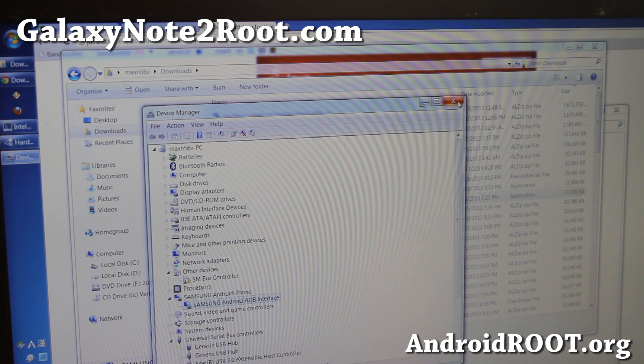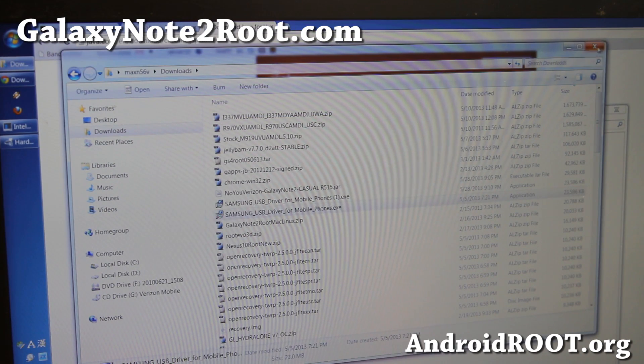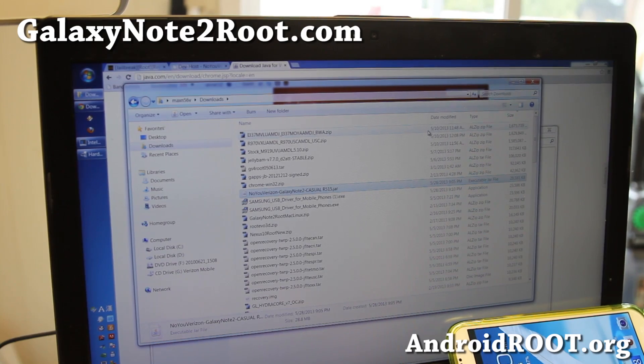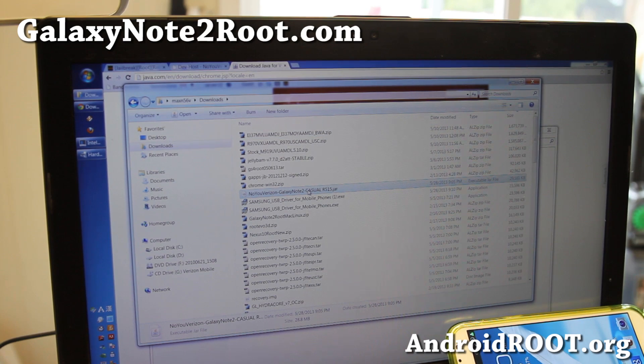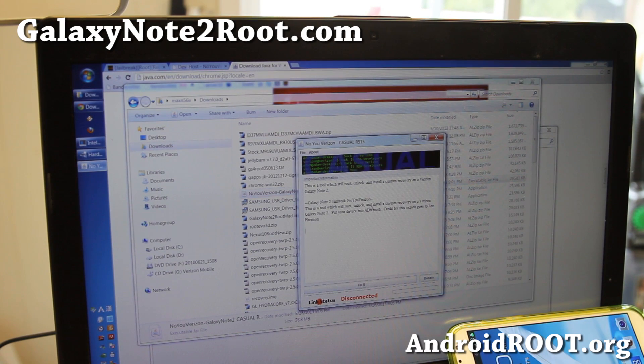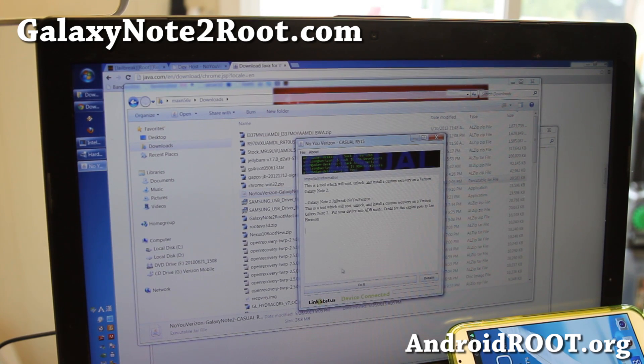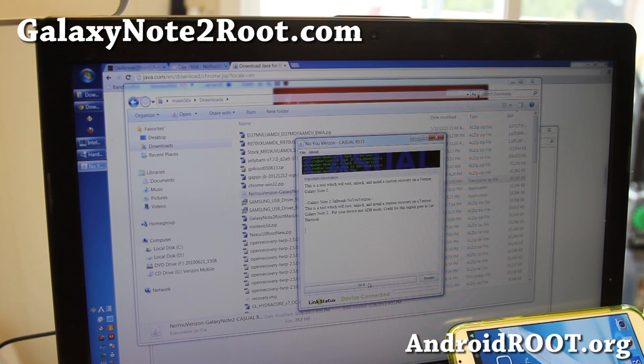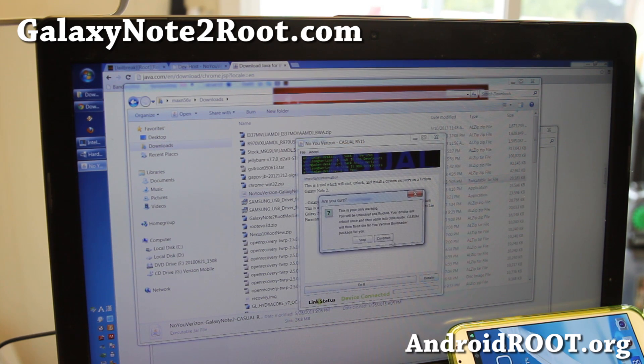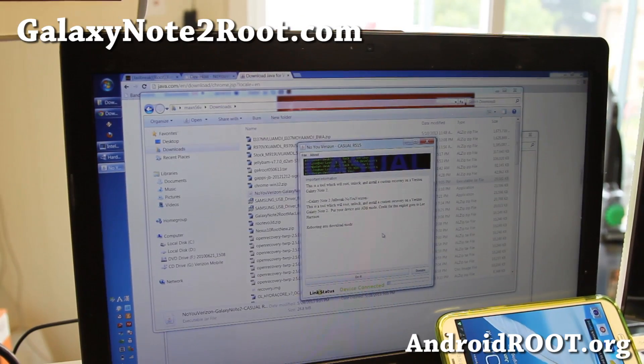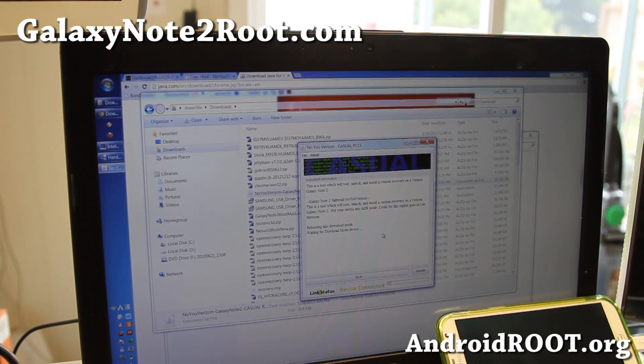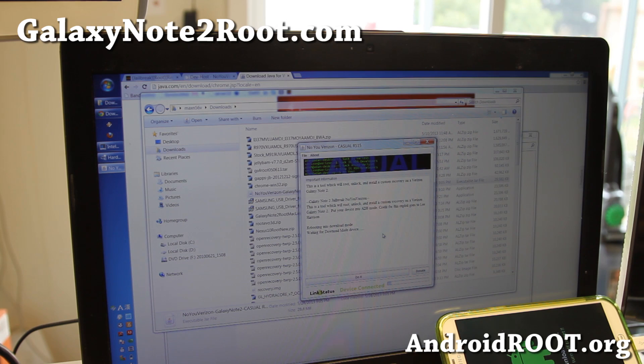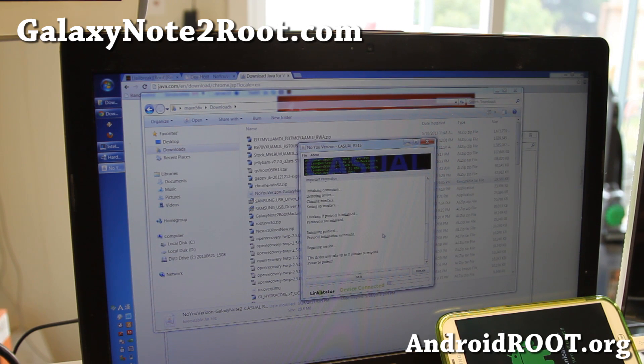Go ahead and double click on Know You Verizon. And this will bring up the casual program. If it says device connected ready, go ahead and hit Do It and hit Continue. And we'll let it automatically unlock the bootloader and install a custom recovery for our Verizon Galaxy Note 2.